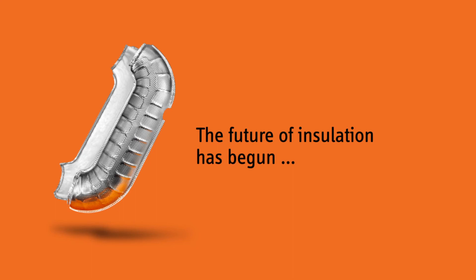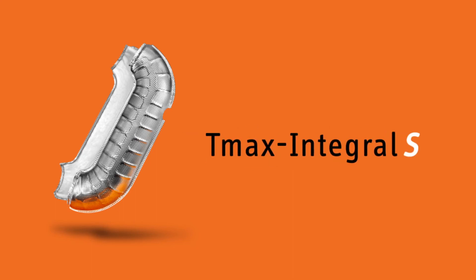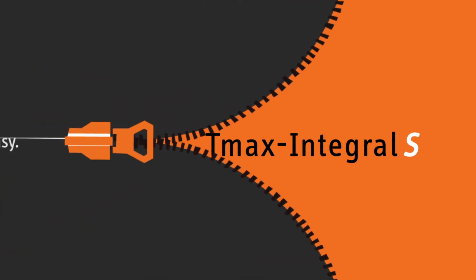Brought to you by Thermomax, TMAX Integral S. Insulating was never so easy.